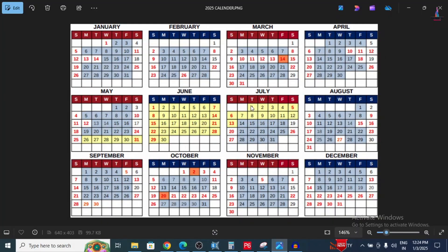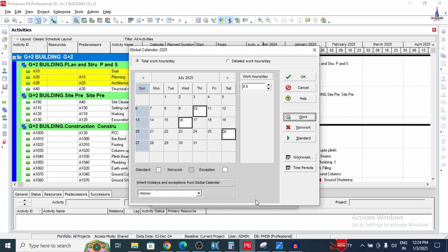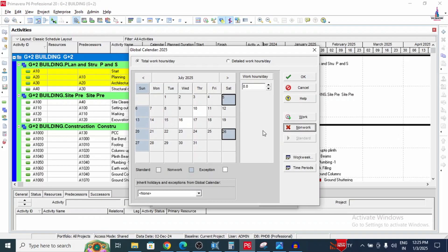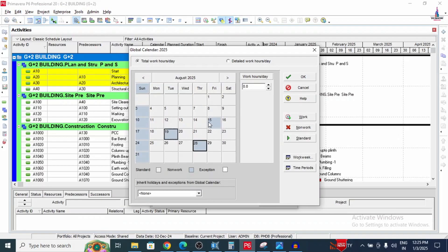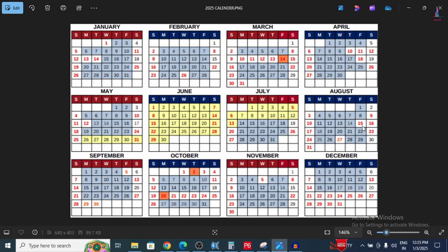For July, the holidays are on the 5th and 26th. Select these dates and mark as non-working. Moving to August, first reset to working days, then select the holiday dates: 9th, 15th, 16th, 23rd, and 27th.